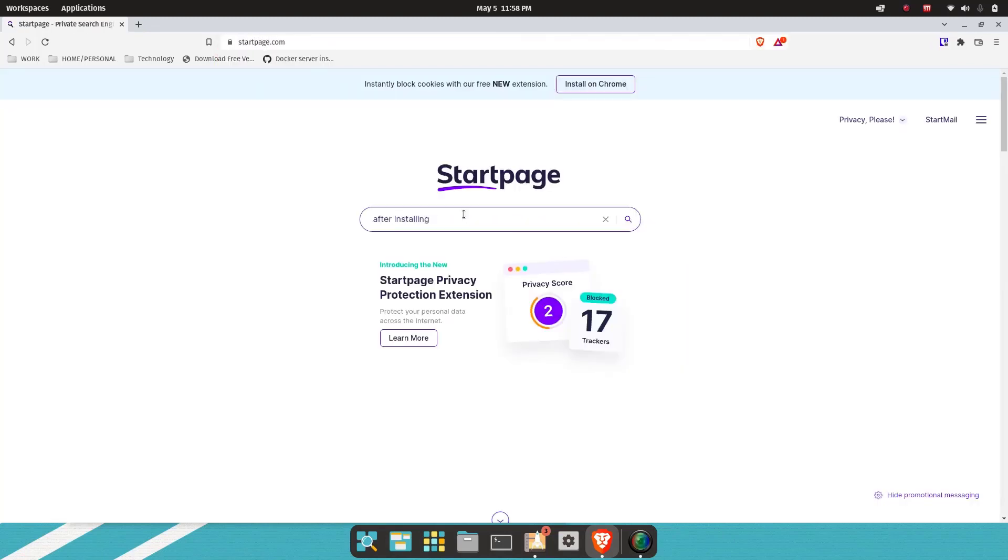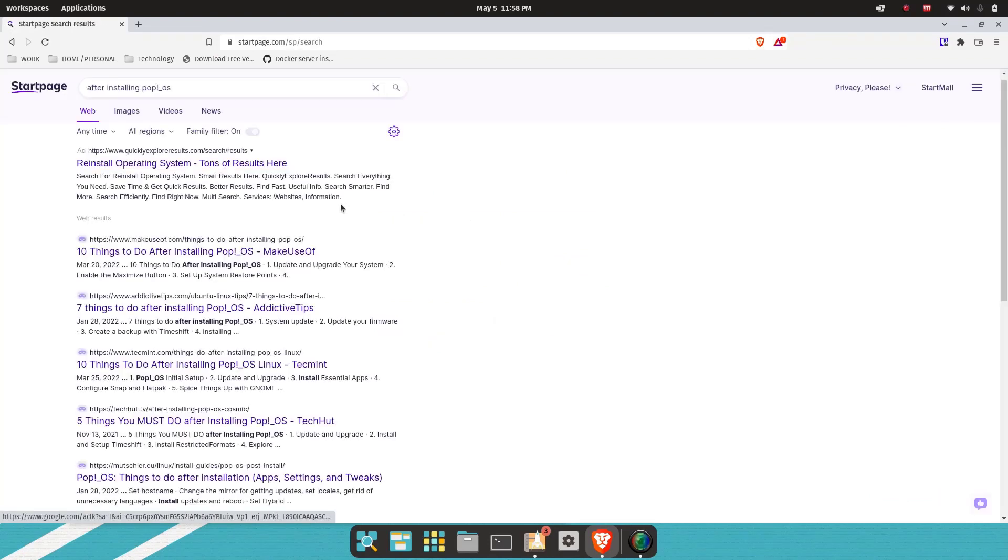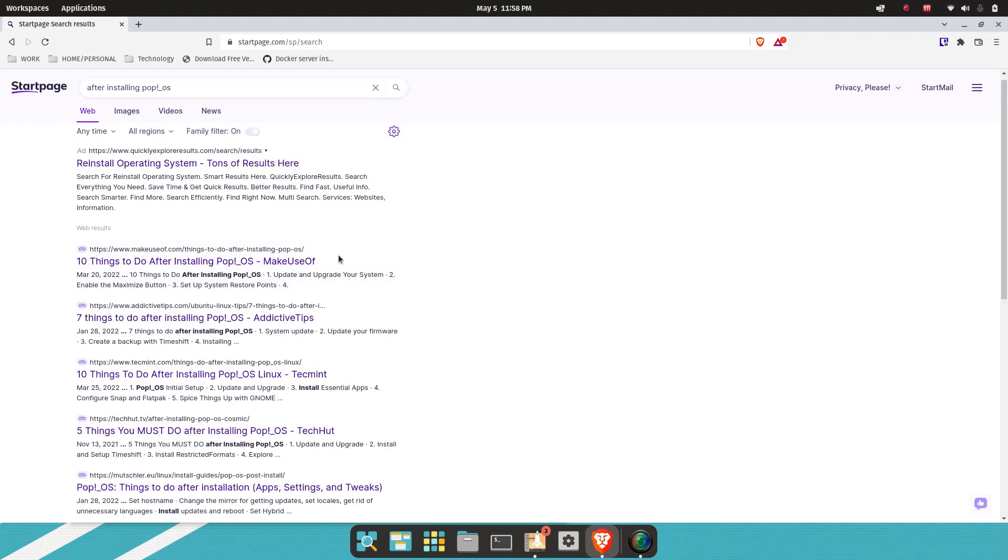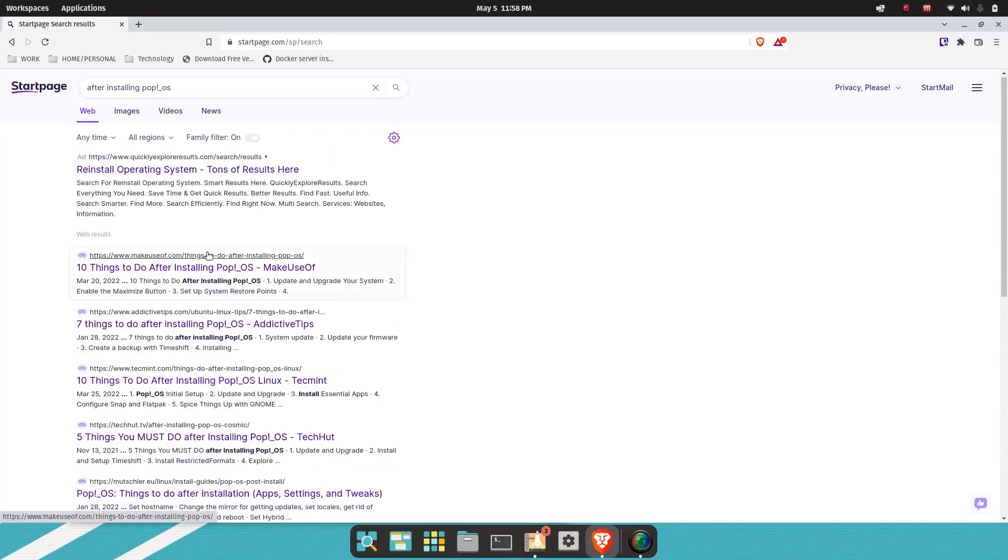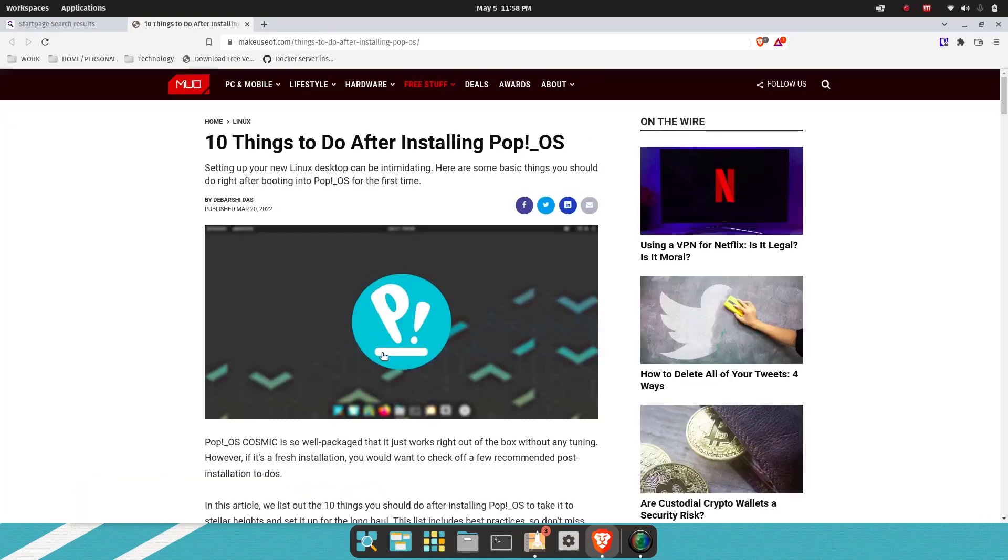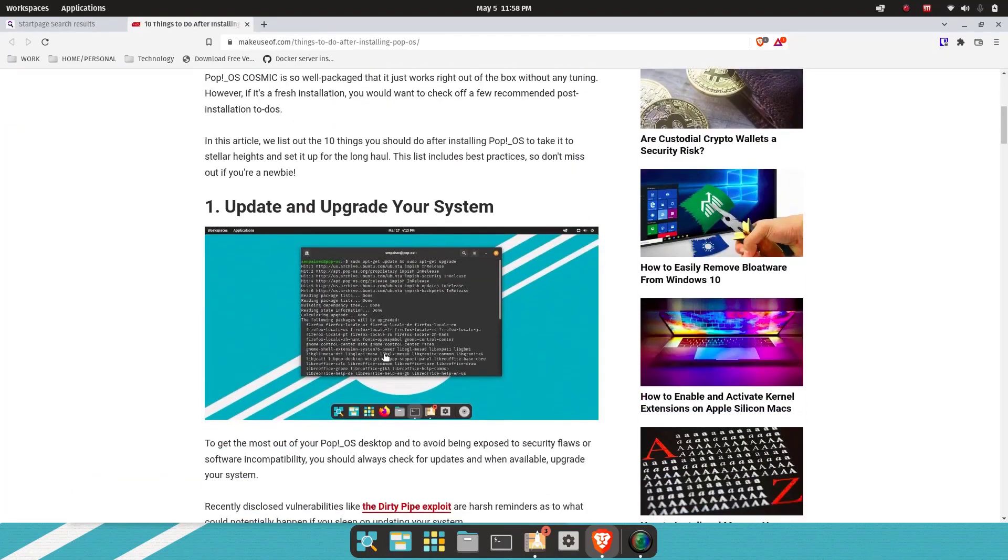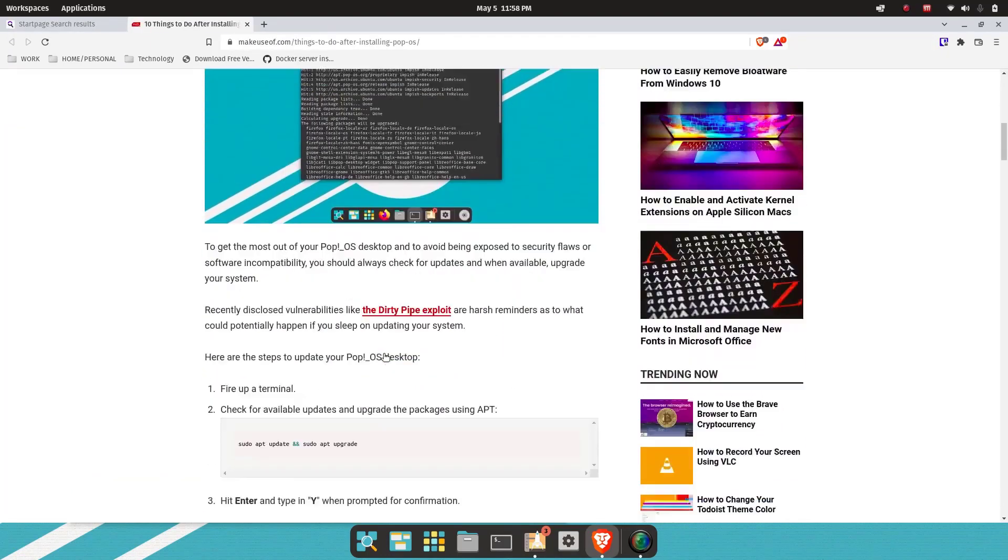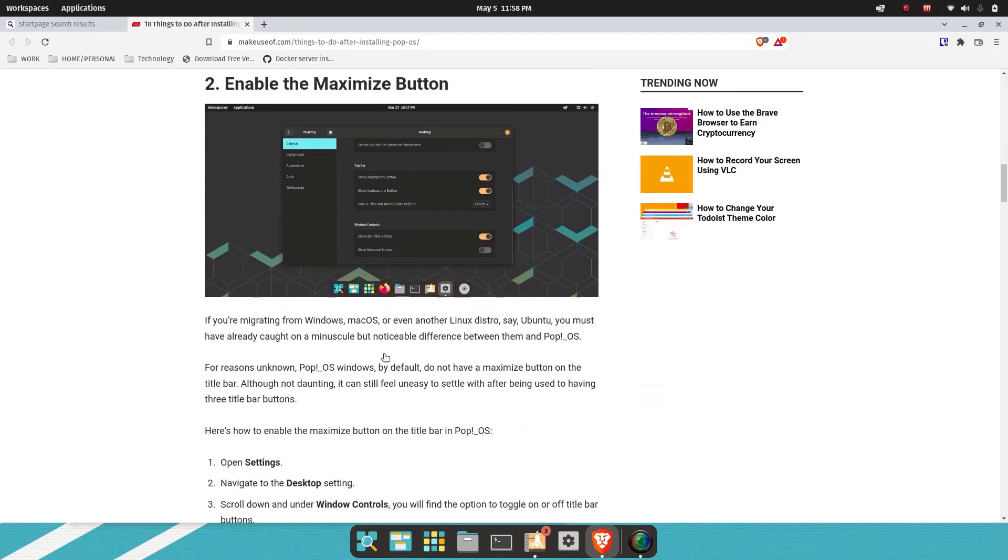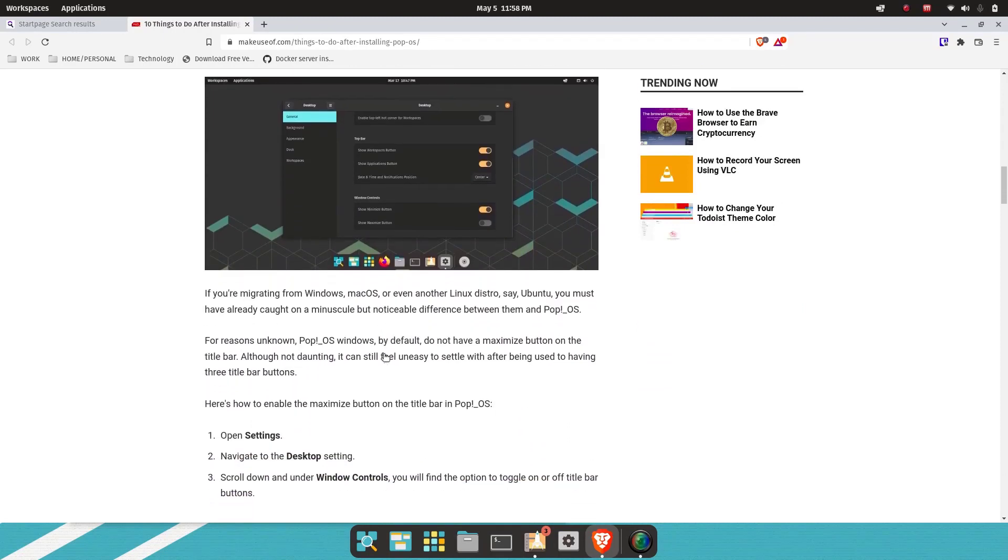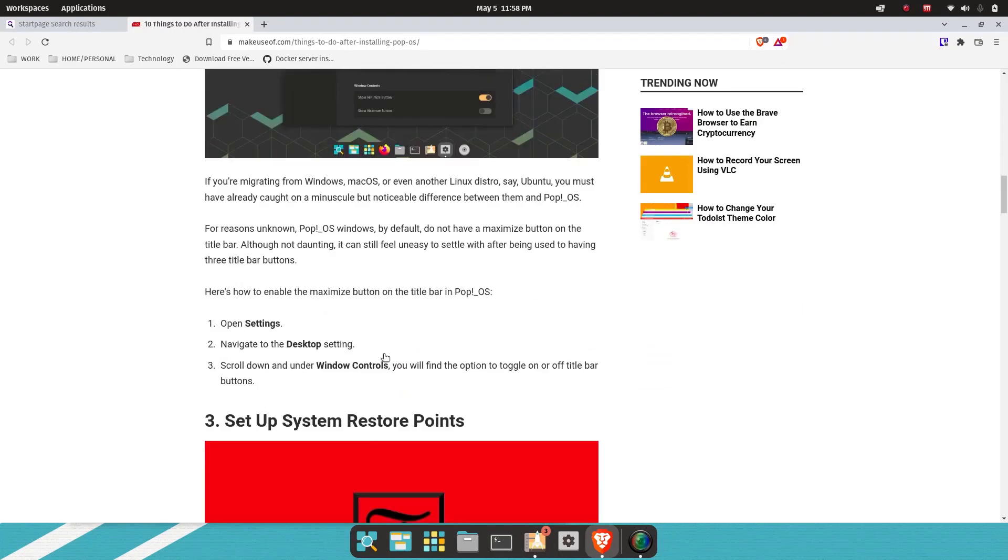Let's go to startpage.com. So this is dated March 22, that's a pretty fresh article—we're on version 22. Let's check it out. It's probably going to be a lot of the same stuff, like update your system and enable the maximize button.